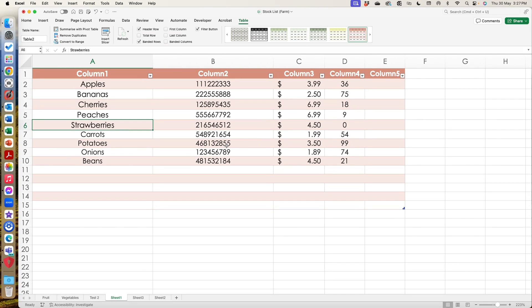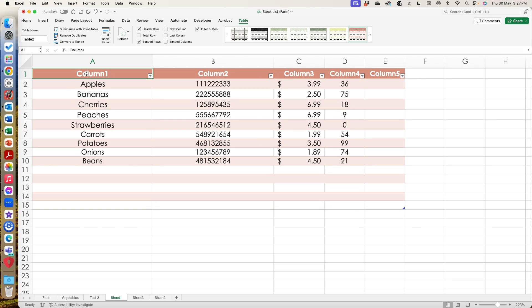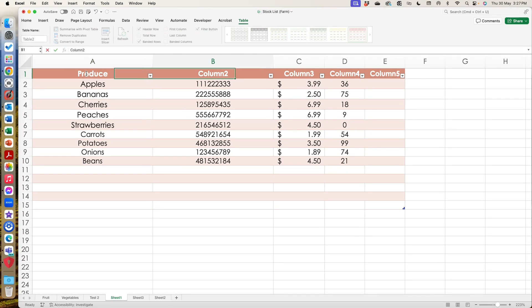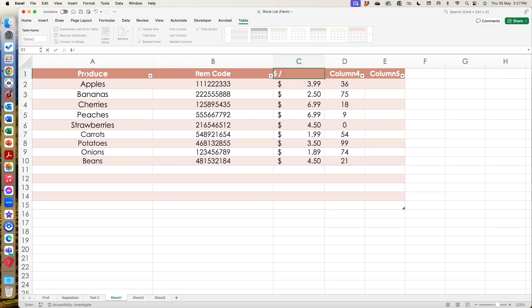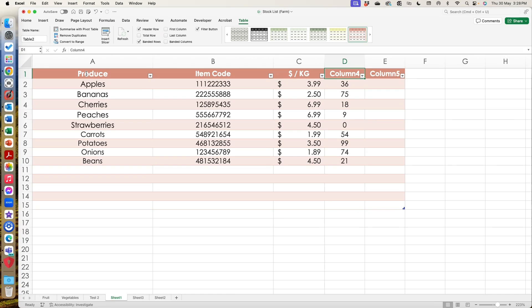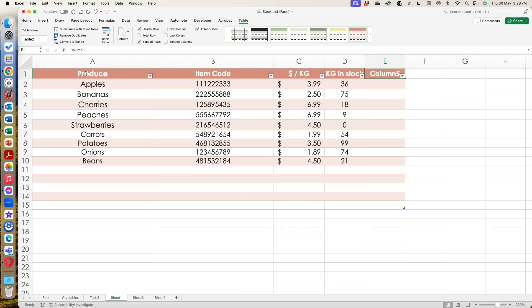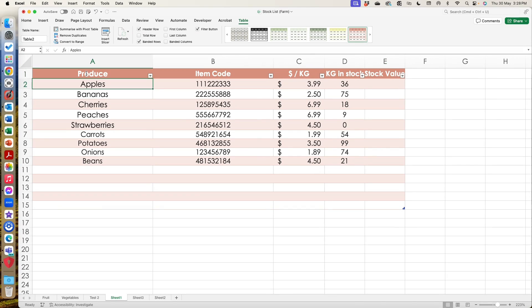So it's entirely up to you here. I can now also rename my columns. So let's go back to something fairly sensible. So we've got produce item code. We've got dollars per kg. We've got kg in stock and here I want a stock value. Okay. Cause that's what we're going to look at in a minute.